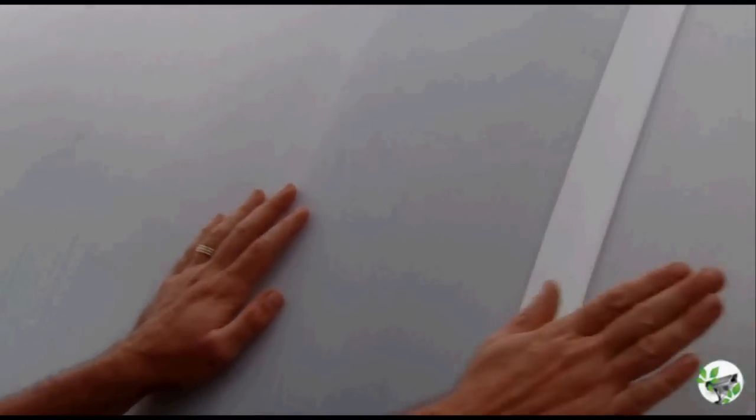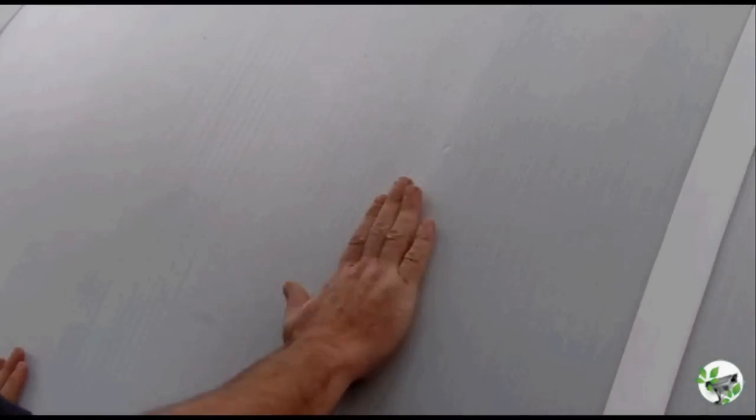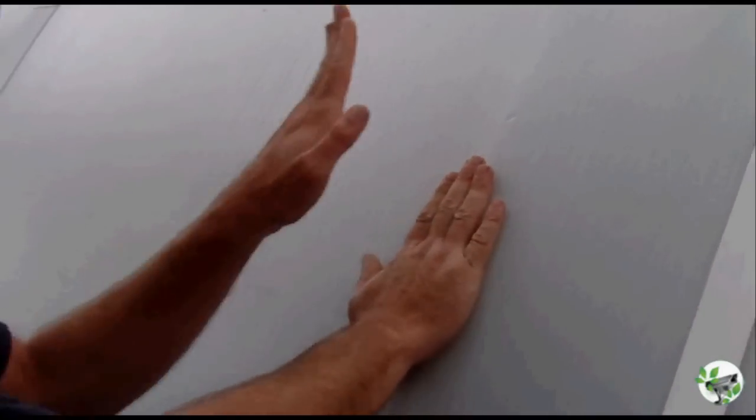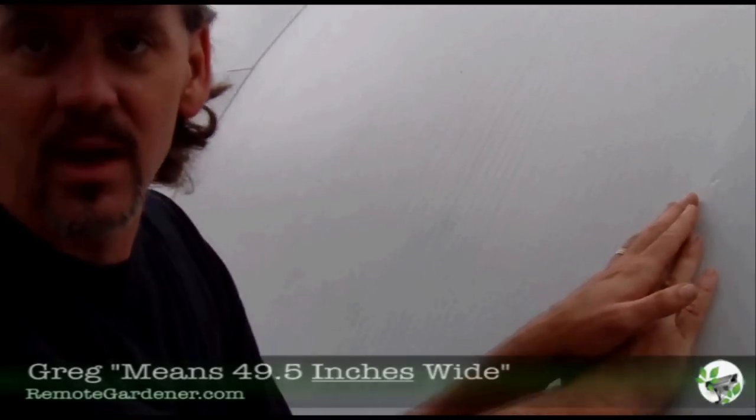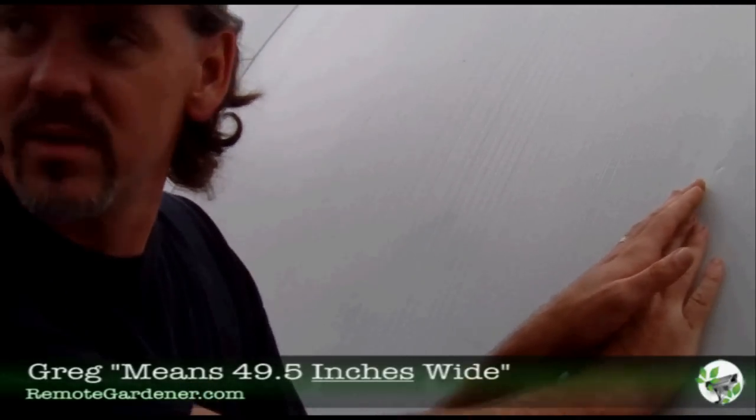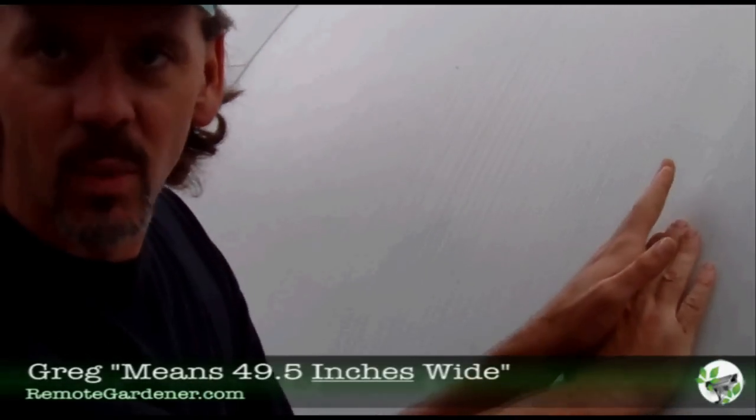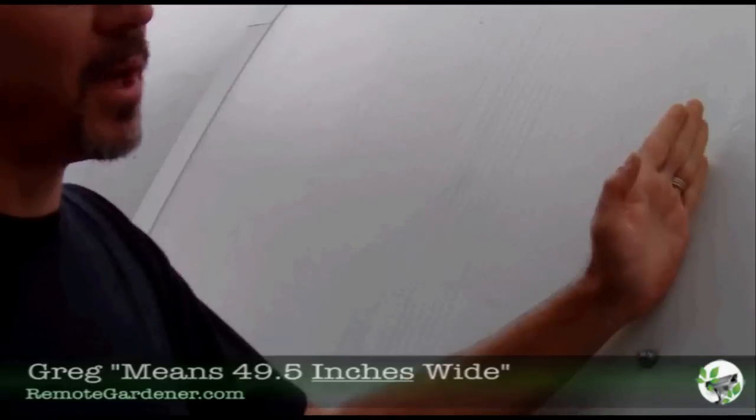But you don't even need the H channel anymore. We found the secret is to take one piece, put it here, another piece, put it here and have it overlap. Because Solex comes in 49.5 inch widths, as long as you want to get it. Well, the frame is 48 inches, 4 foot, directly on center. So it gives you three quarters of an inch to overlap each side.